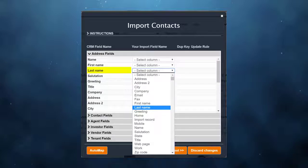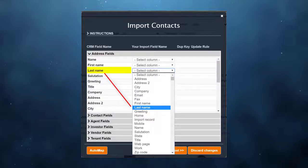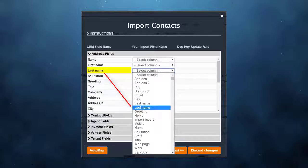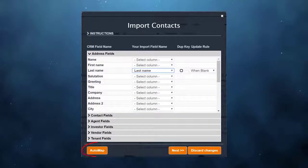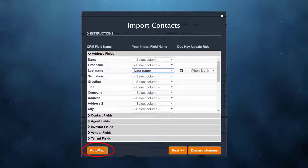Here I'm mapping the last name field to the field in my spreadsheet that contains last name. There's a much easier way to map your fields using the auto map button. When you click the auto map button, the system searches your spreadsheet for columns that match a field name in your CRM.